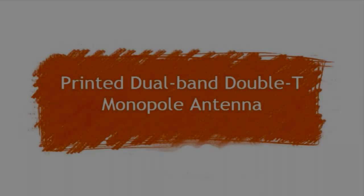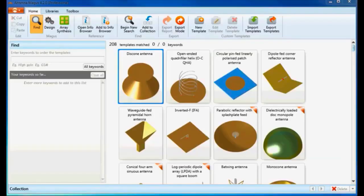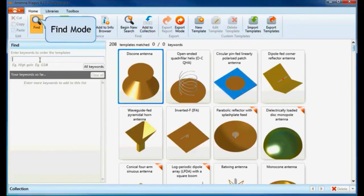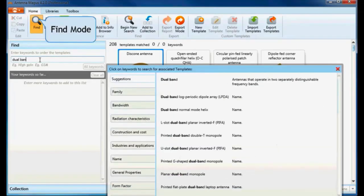I will show you how to design a printed dual-band double T monopole antenna in Antenna Magus. The double T is a popular dual band antenna. Let's search for 'dual band' and see which matched results are returned.